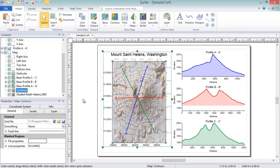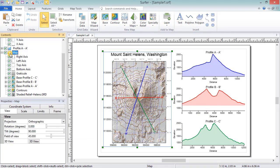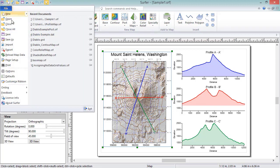If you wish to send your map to someone who does not have Surfer, or if you need to insert your map into another application, you can use the Export command. To perform an export, click File, Export.